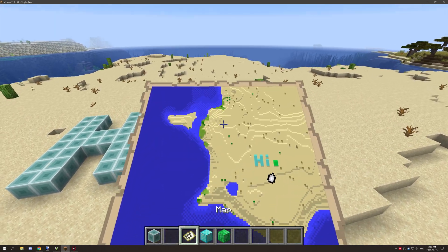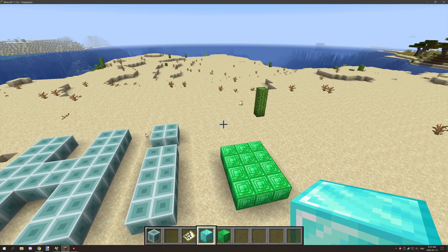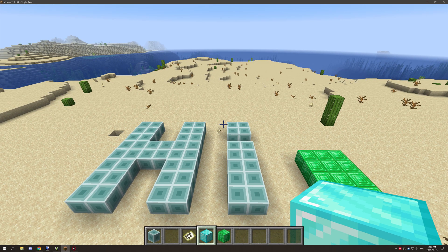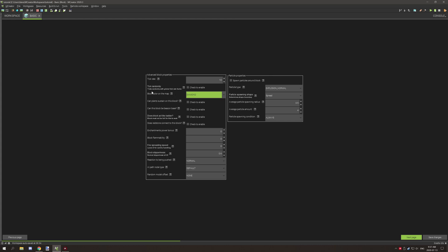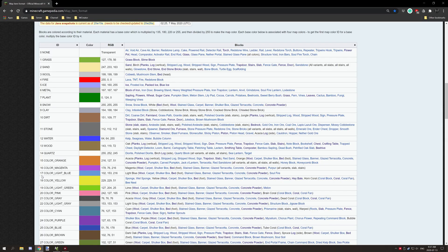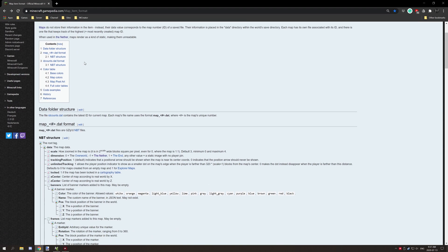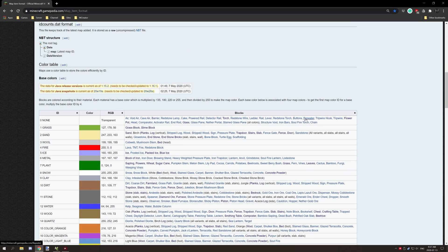I'm going to be covering where to find the colors and the settings. Let's hop over to Amcrator and I'll explain what setting you need for your block. When you're in your block itself, what you want to be looking for is 'Block Color on the Map,' which is a setting found mostly in the advanced properties section. It might change over time but the setting name should be the same. Under here you'll have a drop-down box that you can select colors from, and all these colors are from Vanilla Minecraft. You can go to the map item format wiki page and it will list what blocks are in that particular group.